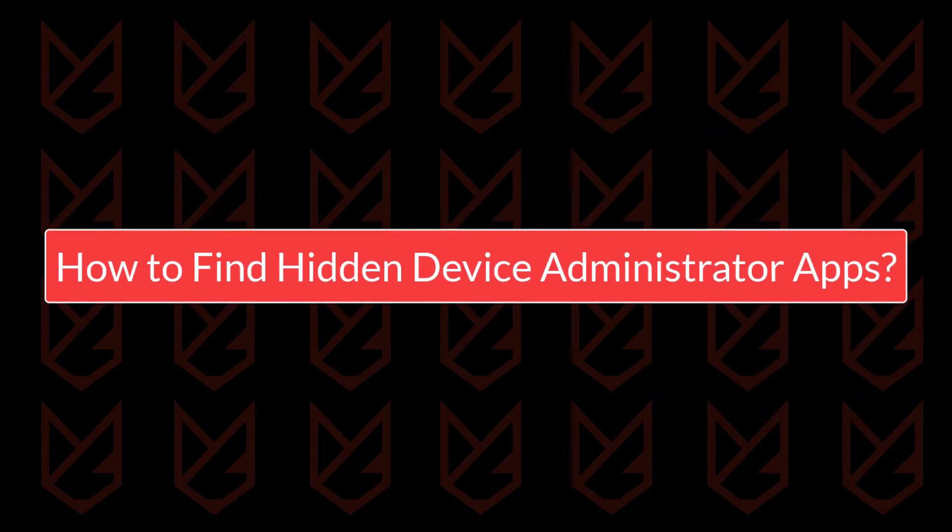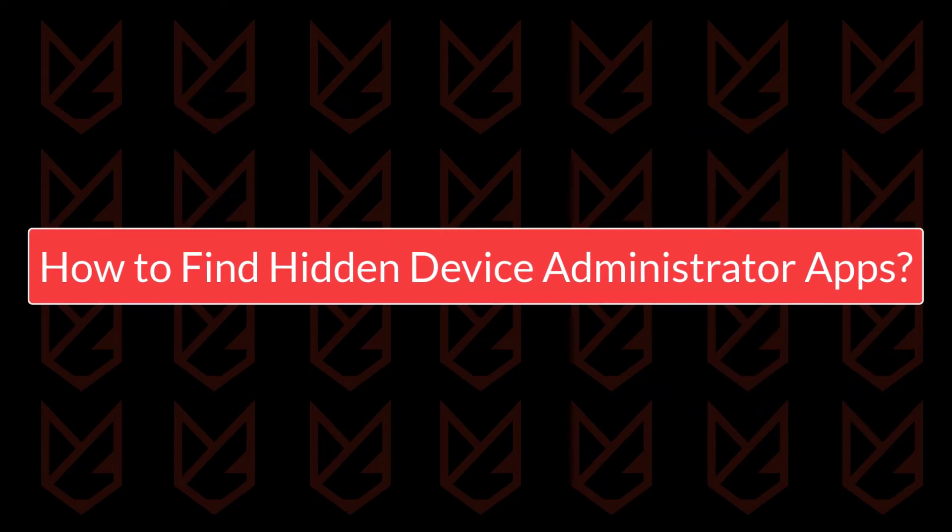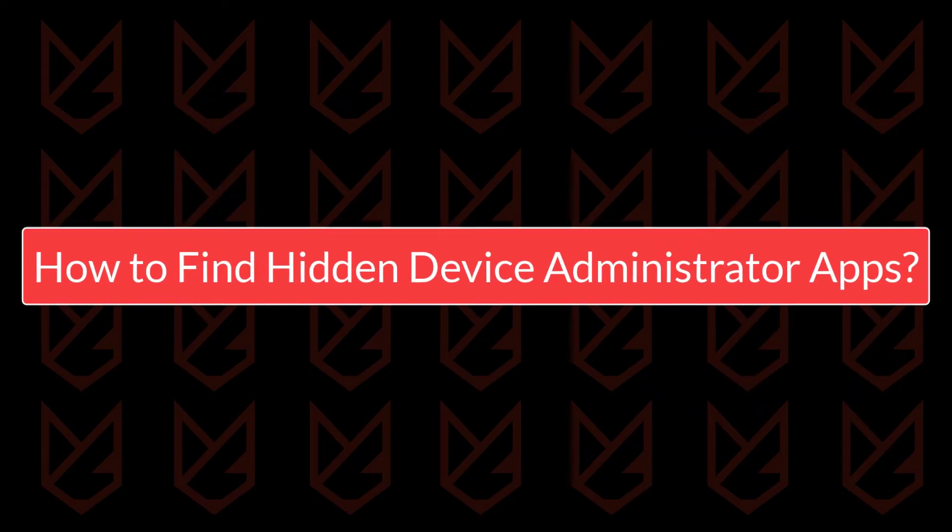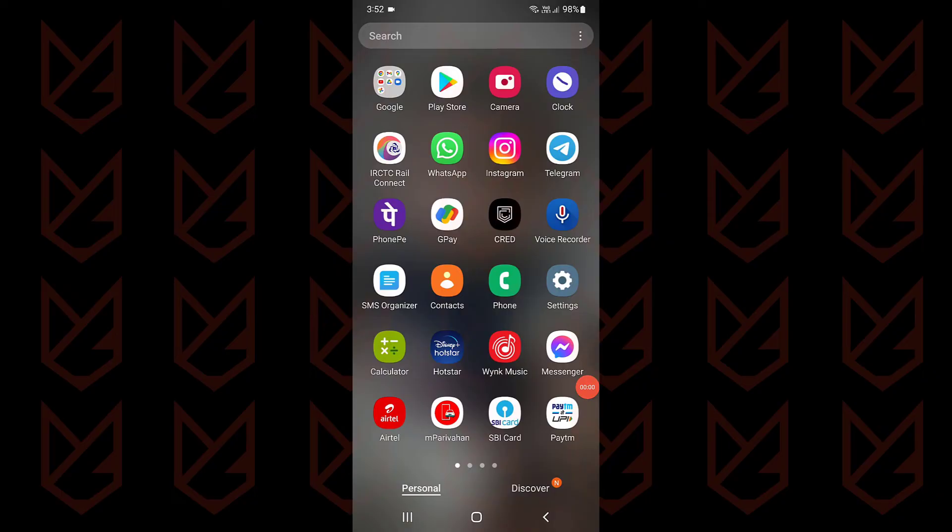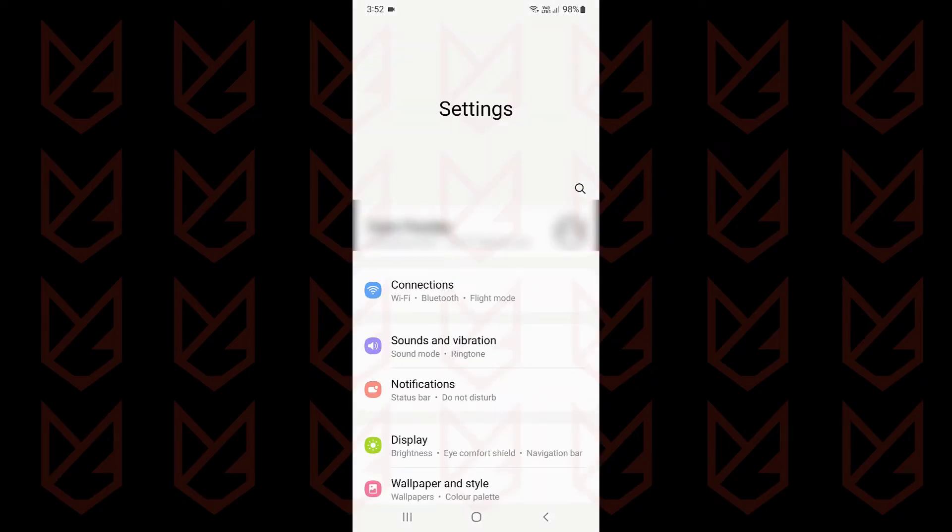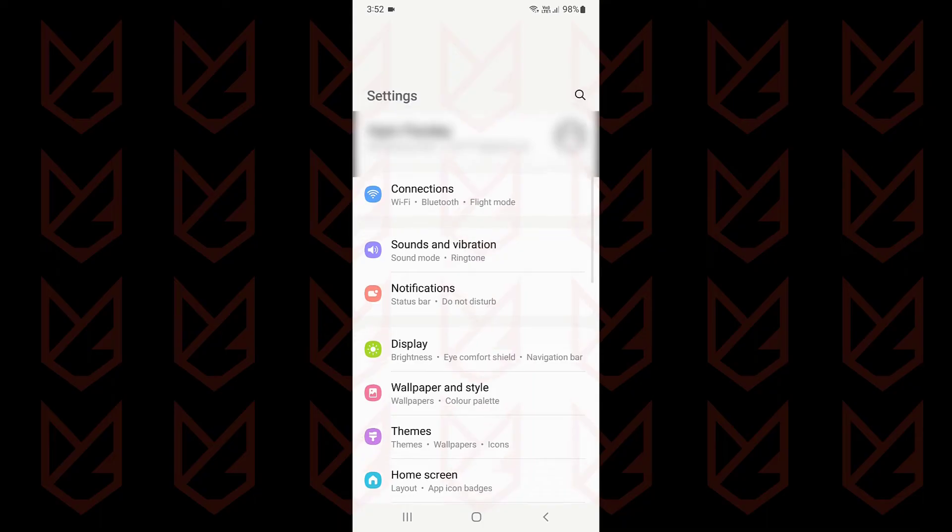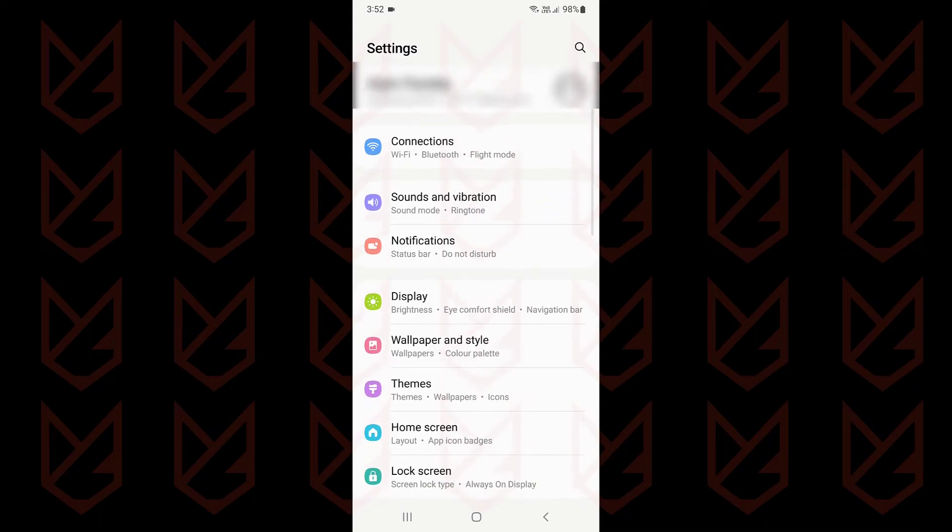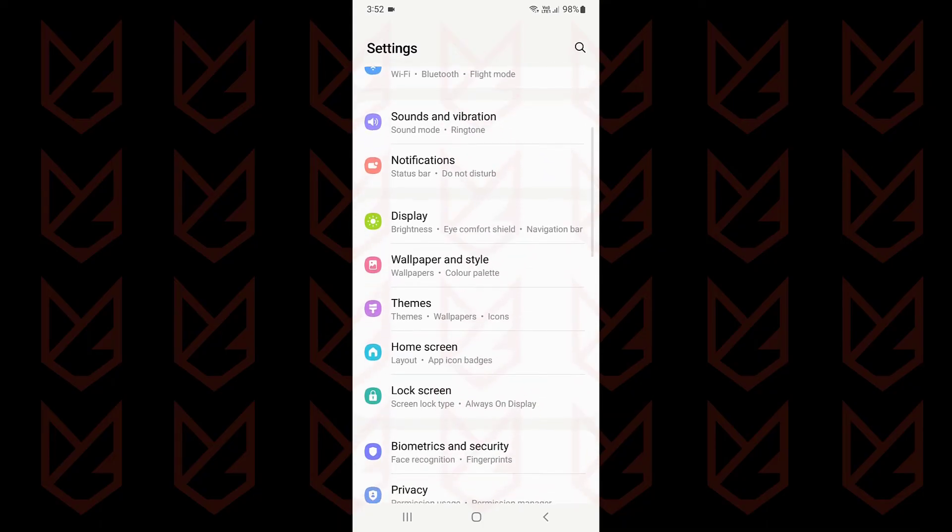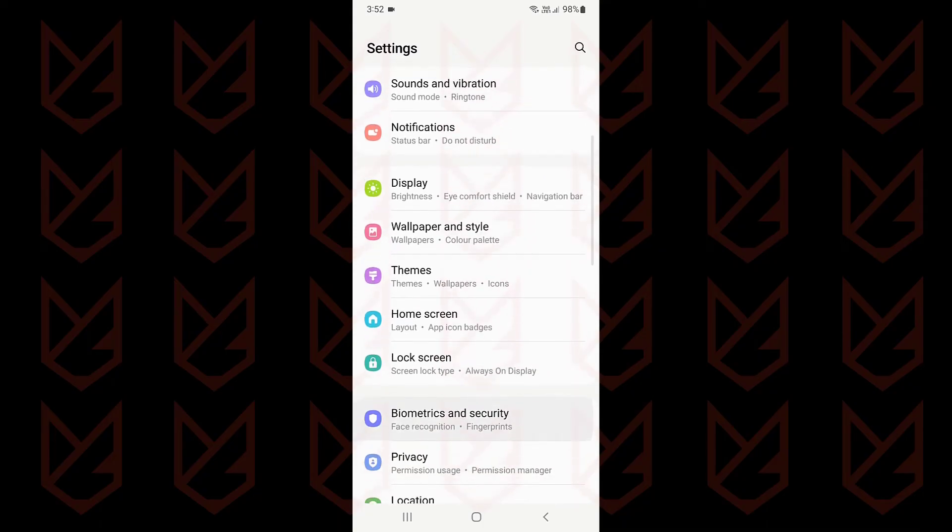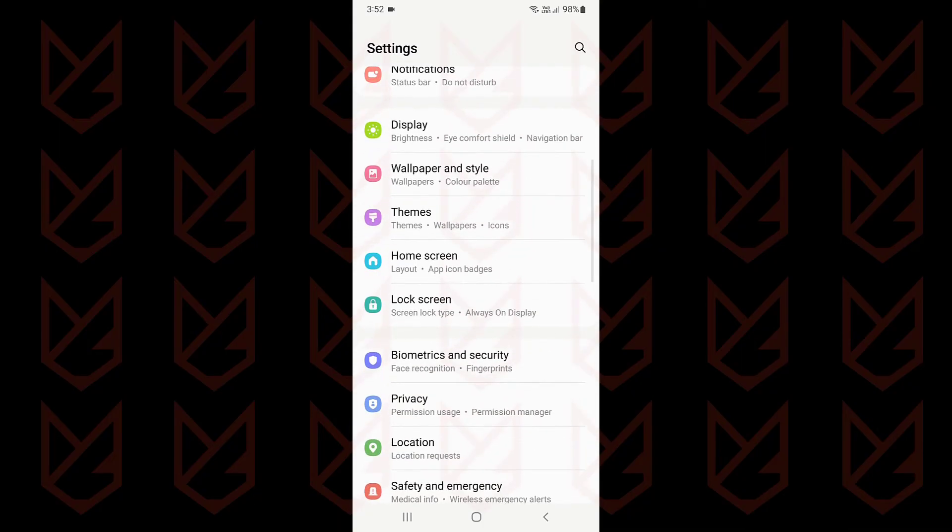How to find hidden device administrator apps? To find the device administrator apps, open Settings. These instructions to find device administrator are from a Samsung phone. It could be different on your smartphone. You can also search for it to find it quickly.